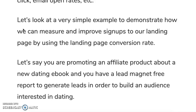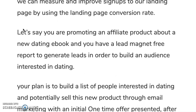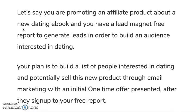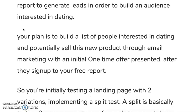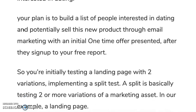Let's look at a very simple example to demonstrate how we can measure and improve signups to our landing page by using the landing page conversion rate or the opt-in rate. Let's say you're promoting an affiliate product about a new dating ebook and you have a lead magnet to generate a list of leads in order to build an audience interested in dating, so you can potentially sell your new affiliate product to them later on through email marketing, with an initial one-time offer presented after they sign up to your free report.